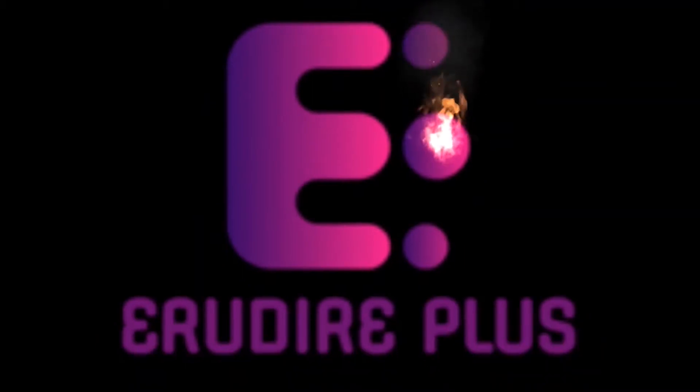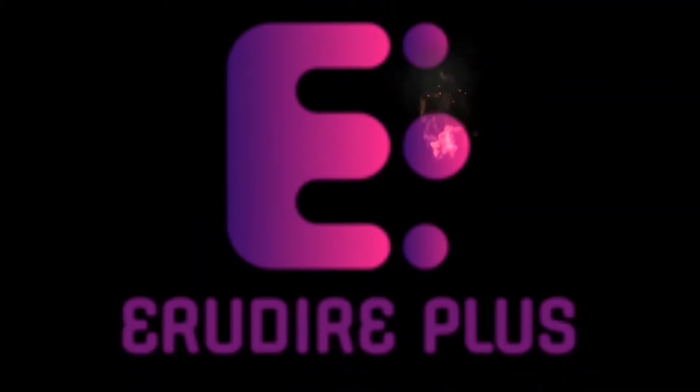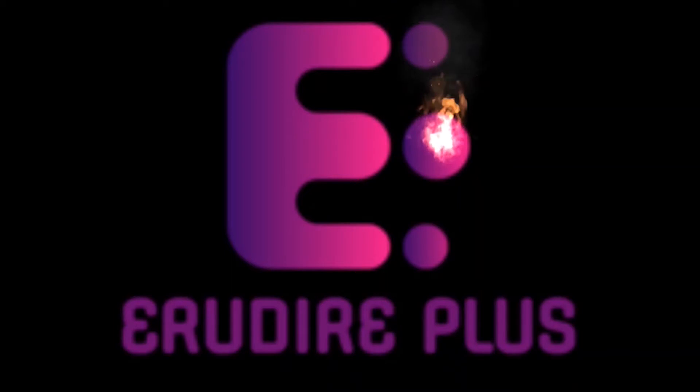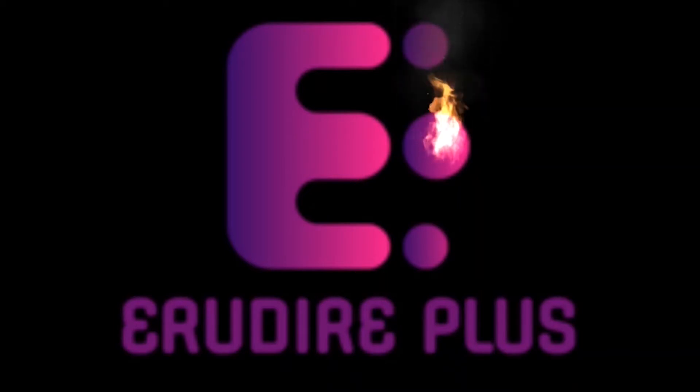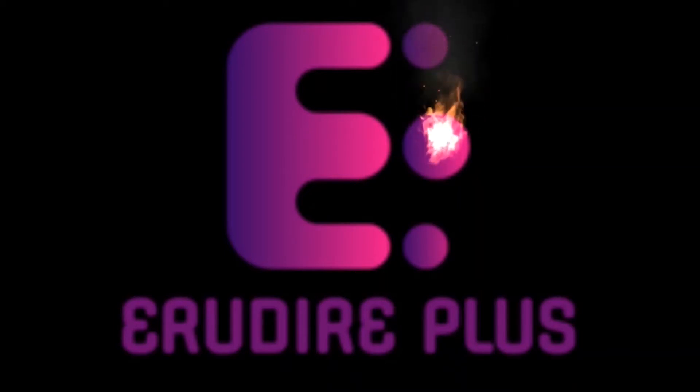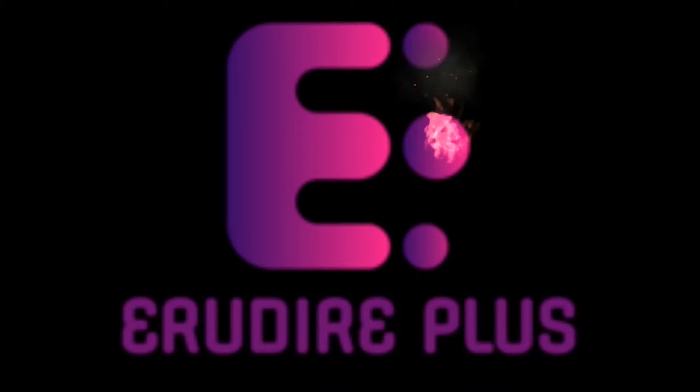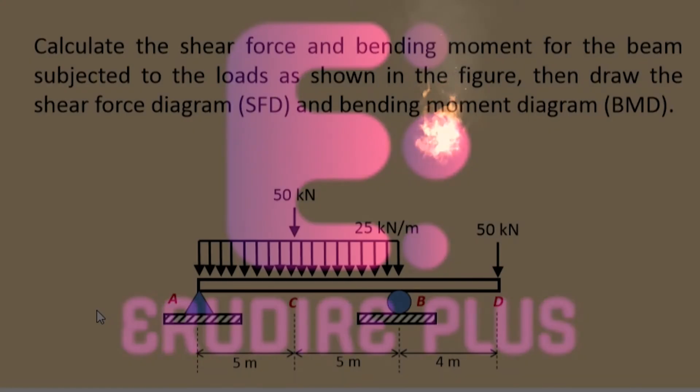Hello friends, you are watching Erudire Plus, the professional CAD CAM solution provider. This channel provides basics of finite element analysis and computer-aided mechanical engineering design and analysis using CAD related software. Let's get started.